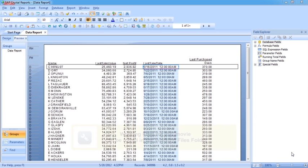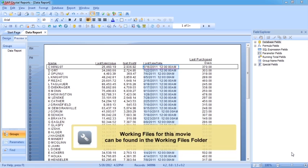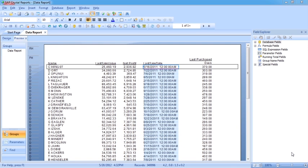We've seen how we can use the highlighting expert to do conditional formatting. Effectively that's like a little wizard helping us out. We open up the dialog box, we set the criteria that will trigger the new condition, and then we apply the new condition.